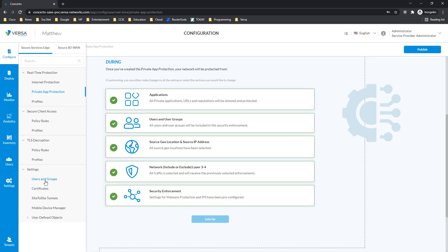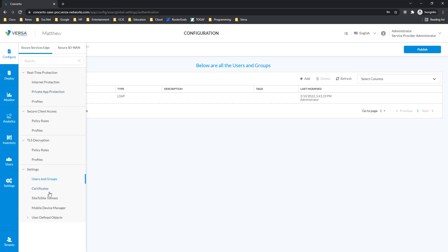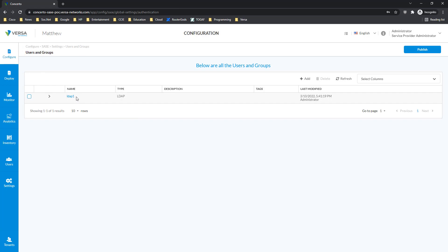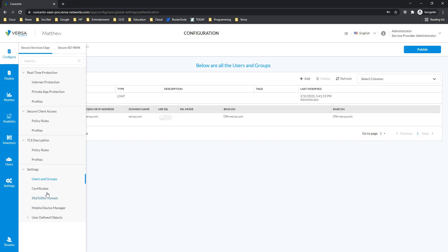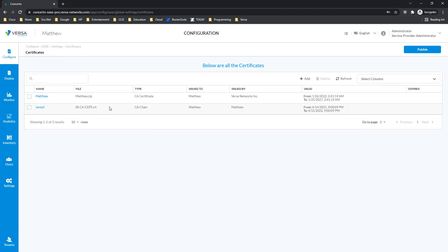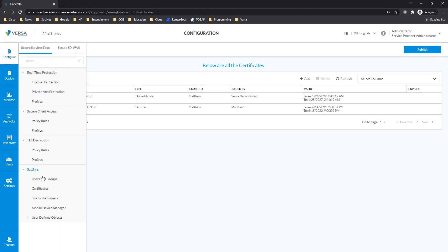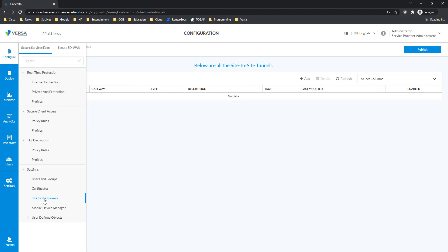There are different settings which we created through the wizard but which are available here. For example, the LDAP profile we created is located here and can be modified later. Similarly, any certificates uploaded previously for SSL decryption or for authentication with LDAP are going to be in the certificate section. Site-to-site tunnels are going to be in the site-to-site section, and of course integration with mobile device management — such as Microsoft Intune — is going to be at the bottom in the system.